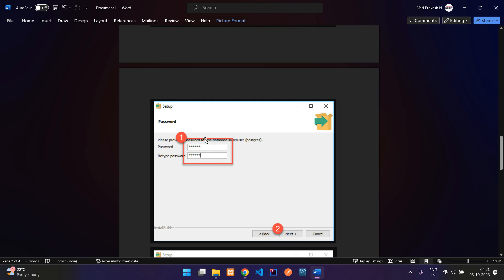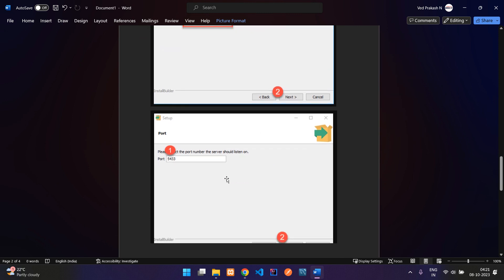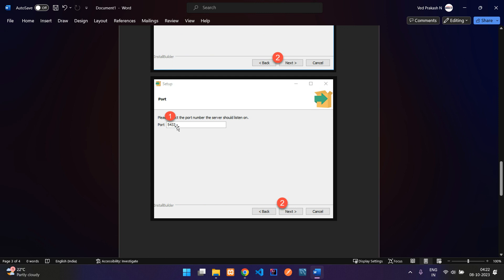Next it asks for a password — set up your own password, for example '1234' or '12345678'. Click Next. It then shows the port, which is set to 5432 by default. You can keep the default port, and if you want to change it in the future you can update it in the PostgreSQL settings after installation.